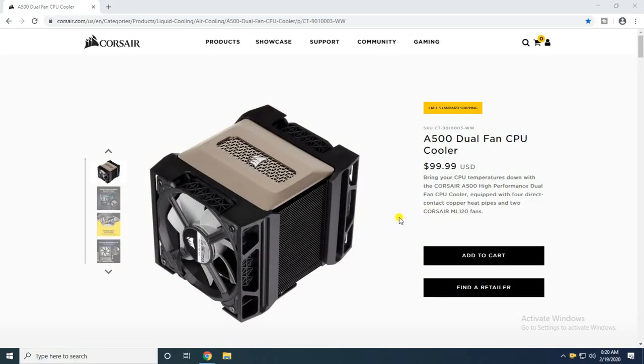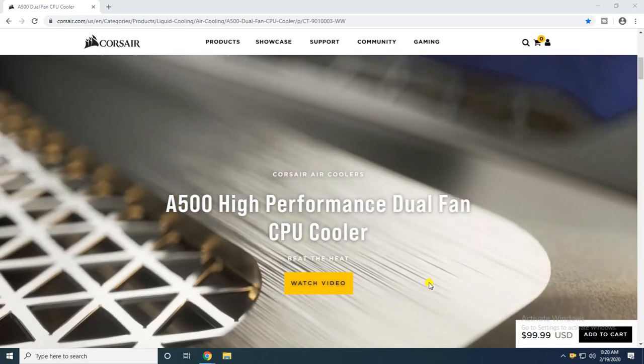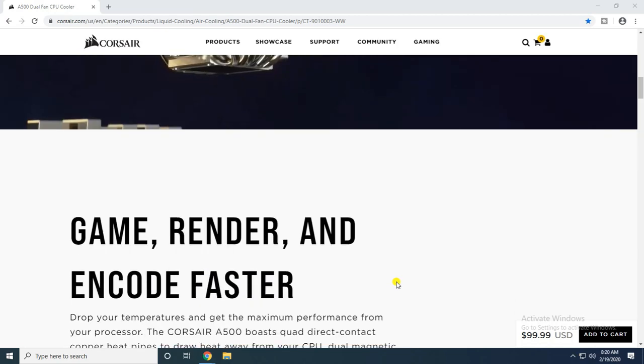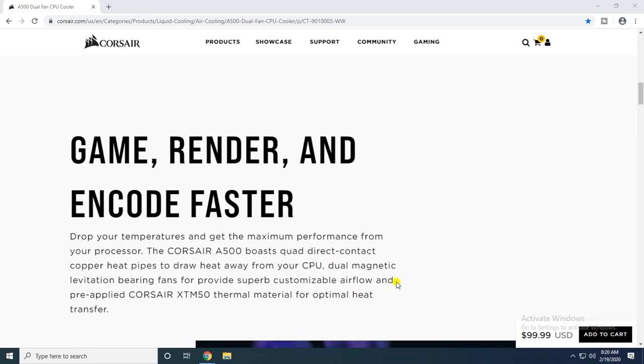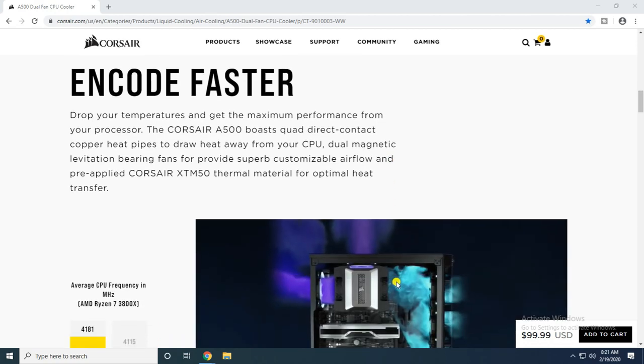Today I will explain the Corsair A500 dual fan CPU cooler at a price under $100. Bring your CPU temperature down with the Corsair A500 high performance dual fan CPU cooler. Game, render, and encode faster. Drop your temperature and get maximum performance with the A500's quad direct contact copper heat pipes to draw heat away from the CPU, dual magnetic bearing fans providing superb customizable airflow, and pre-applied Corsair XTM50 thermal material for optimal heat transfer.